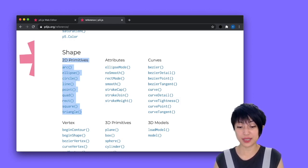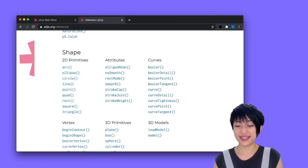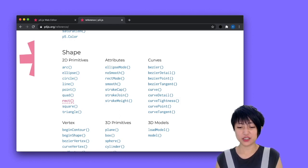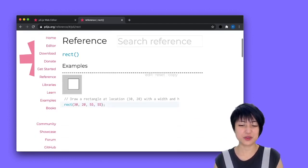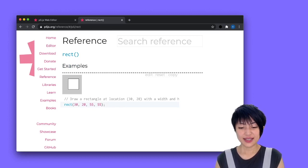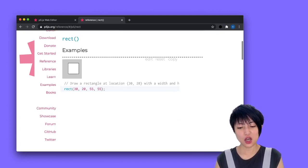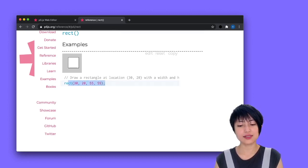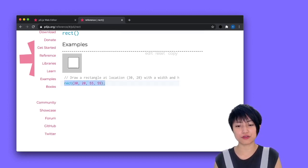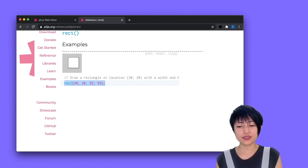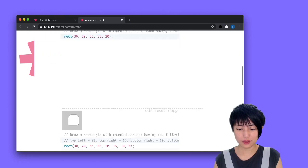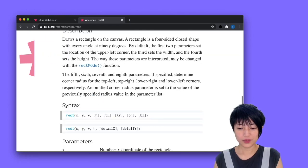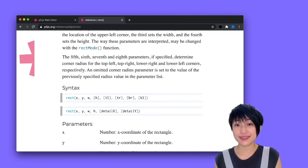As a starting point, let's first play with a rectangle. I'm going to look into the reference here for rect, which stands for rectangle. I can see this is the syntax for rectangle — it takes 4 different values. What are those values? If you keep scrolling down, you would find a description of the syntax.